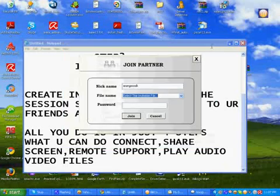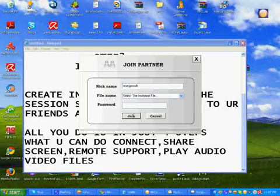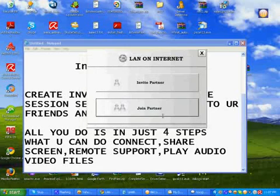Then select the invitation file that your friend has given. For example, this one. And give the password for that invite file. Then click join. That's it.